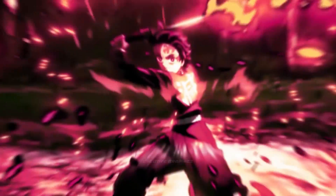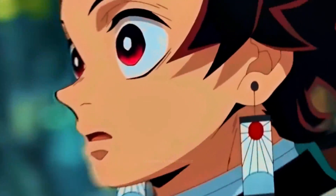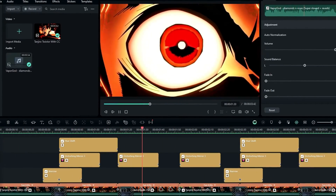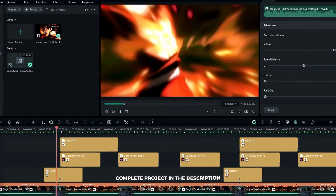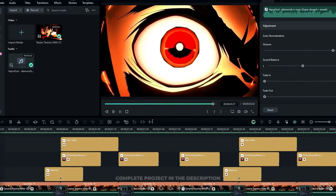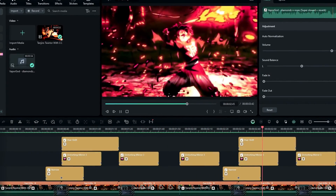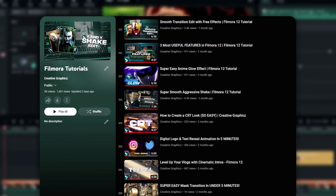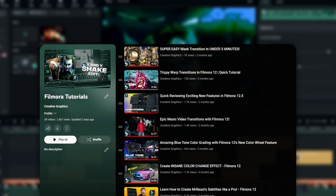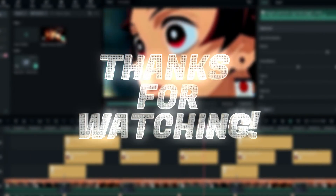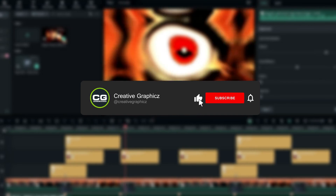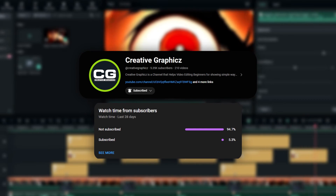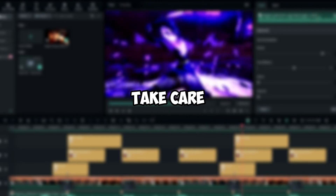Here's the final result. That's how we can make a smooth transition inside Filmora 13 — it's so easy to create. You can download the complete project file from the link in the description. If you want to learn more Filmora tutorials, check my Filmora tutorial playlist. Thanks for watching — please leave a like, subscribe, and leave a comment about what tutorial you'd like next. See you in the next video!